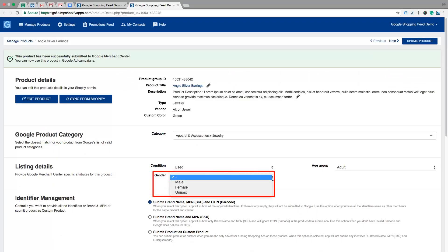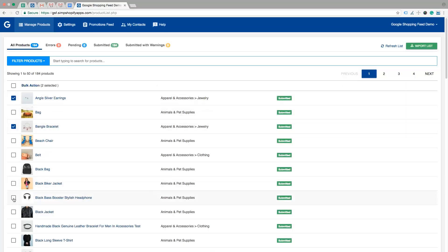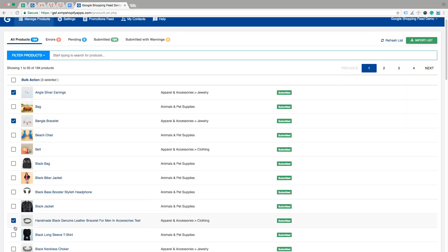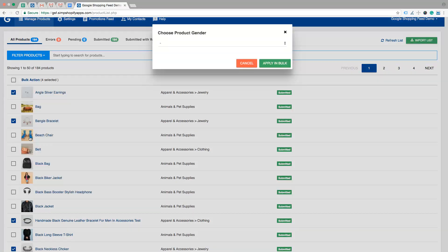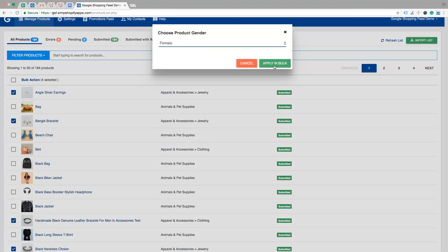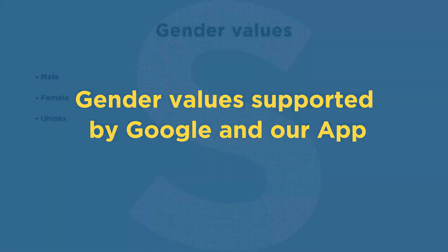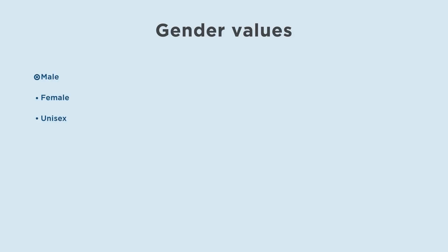You have to define the gender within the app on an individual product page, or you can even bulk edit gender using the bulk edit feature, depending upon the gender the product is for. Now we will see the gender values supported by Google and our app: male, female, and unisex.